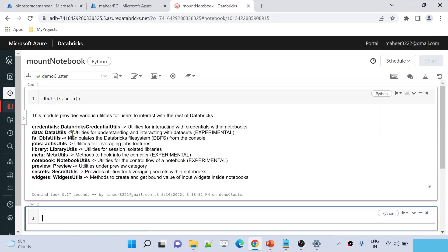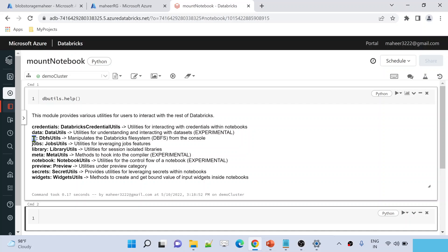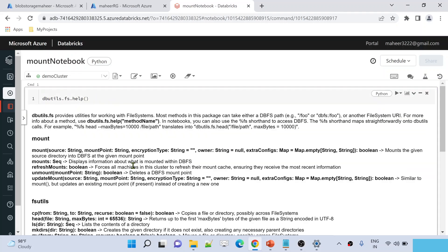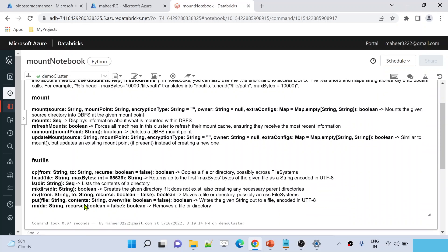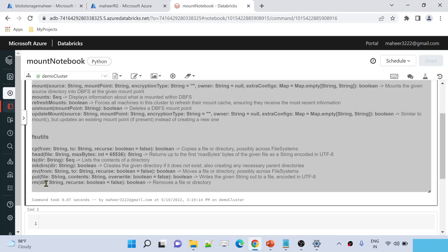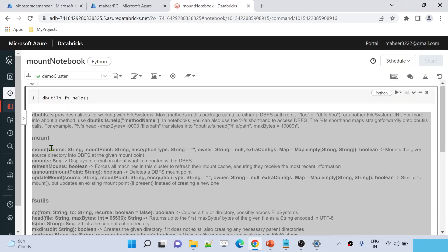This lists all the utilities available inside Databricks Utilities. In our past video we discussed the file system utility. Let's see all the commands available inside file system utilities: dbutils.fs.help(). This gives you all the commands — cp, head, ls, mk, rds — all of which we have discussed. But we haven't discussed the mount command yet.